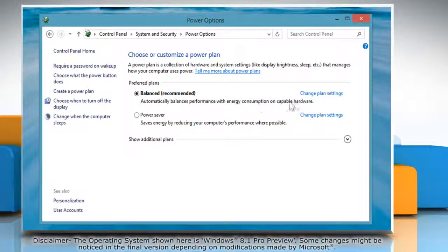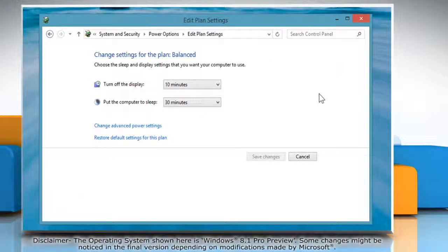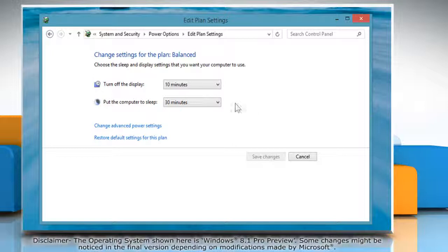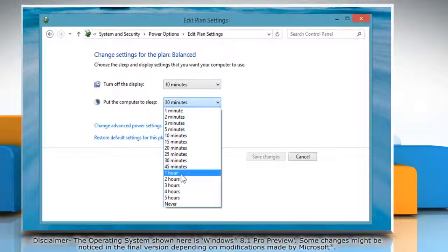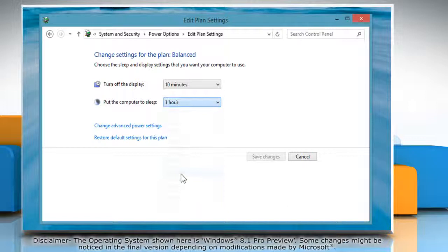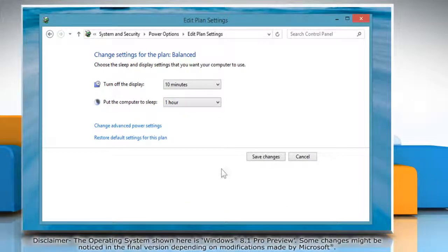Click Change Plan Settings next to the current power plan. Click on the drop-down menu next to Put the computer to sleep to set the duration of idle time needed before the PC enters sleep mode.